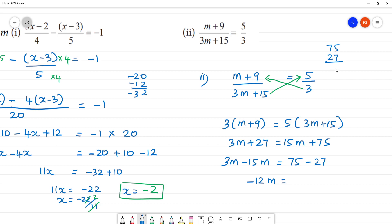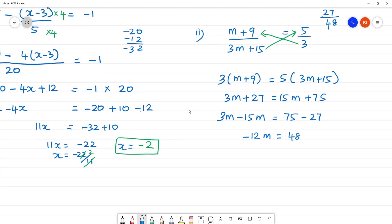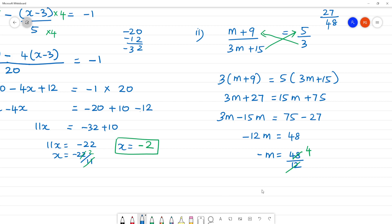75 minus 27: 15 minus 7 is 8, so we get 48. Therefore negative 12m equals 48, which means m equals 48 divided by 12, which is 4. So negative m equals 4. Now multiply both sides by negative: minus into minus is plus, so m equals negative 4.